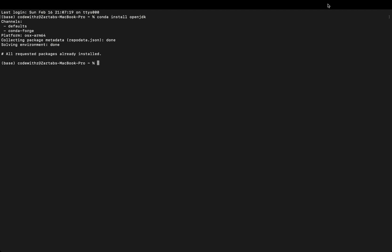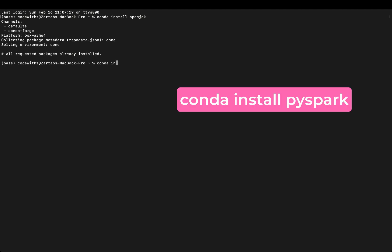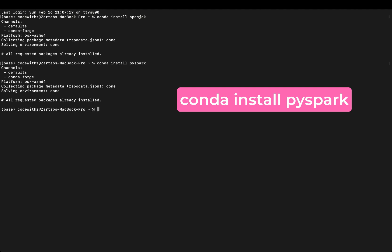Once this part is done, next thing is the very important one where we say 'conda install pyspark'. Now PySpark is your Python Spark library. I have already installed this earlier so it will just say yes, but for you it will ask do you want to proceed.